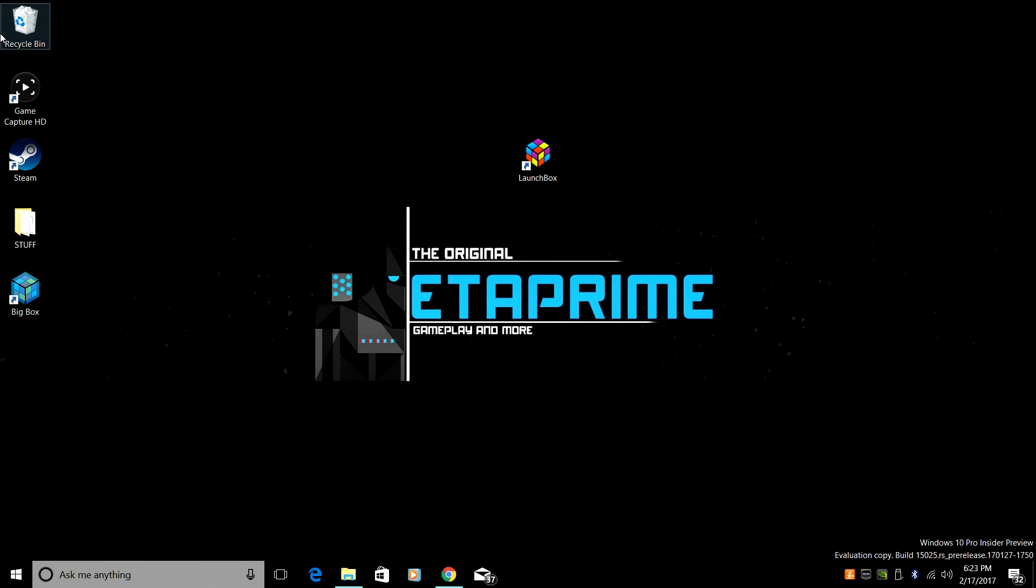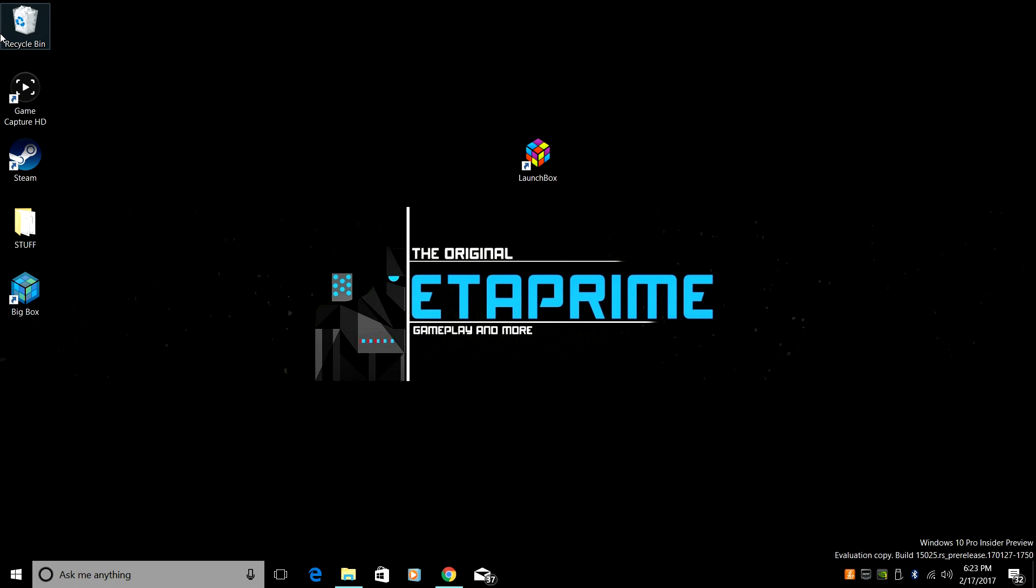We're going to be focusing on PlayStation 1. Now, in this video, we're not going to be using RetroArch. We're going to be using a standalone PlayStation 1 emulator called EPSXE. One of the best around, if not the best, in my opinion. I've used it for years and I love it.